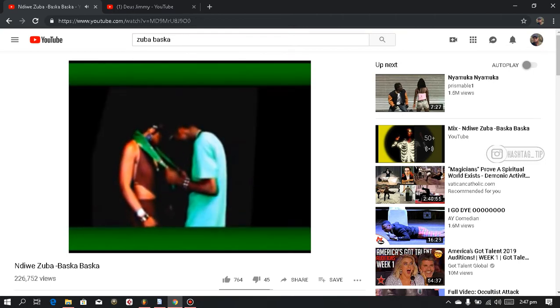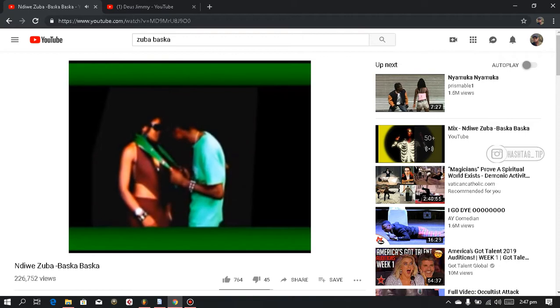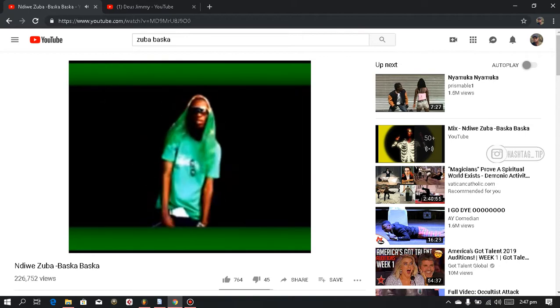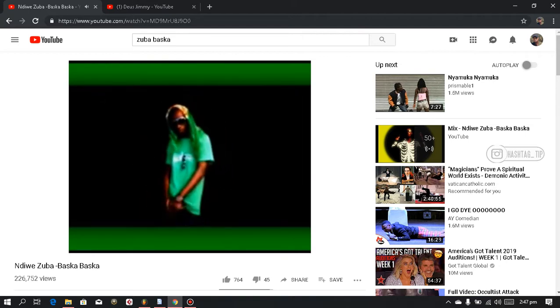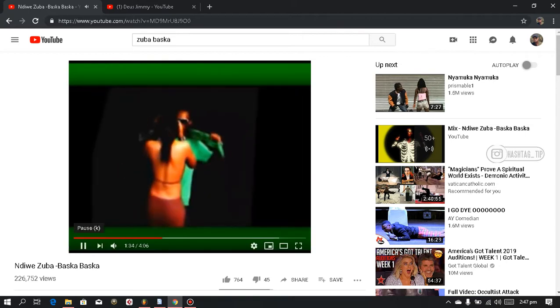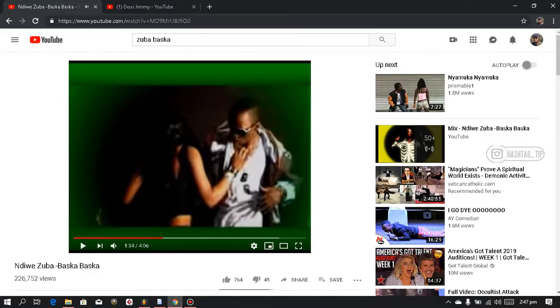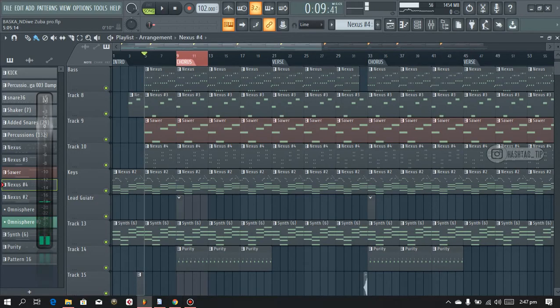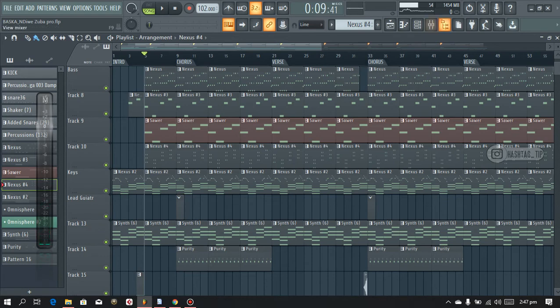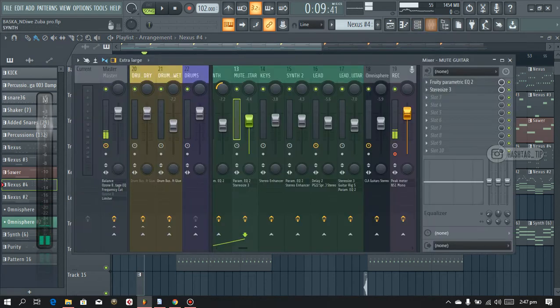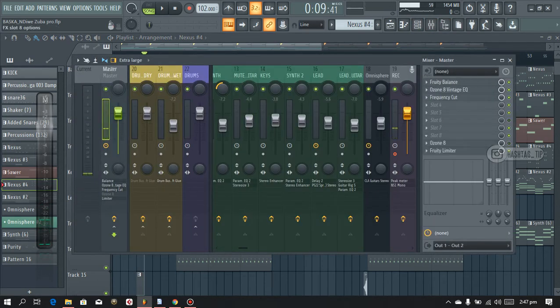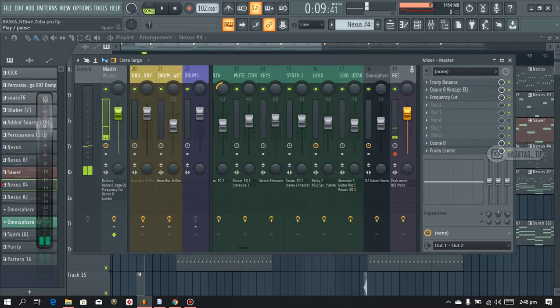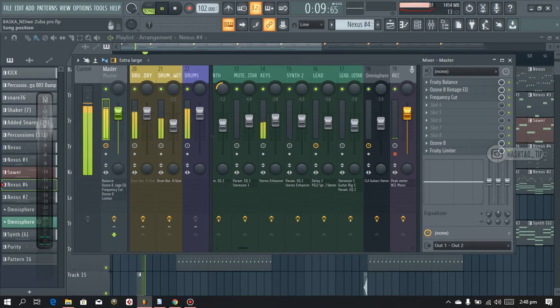So here's the beat. Let me see if I can implement Ozone 8. This thing usually messes with my PC, everything will start clipping, so I'll minimize and let's listen to it.